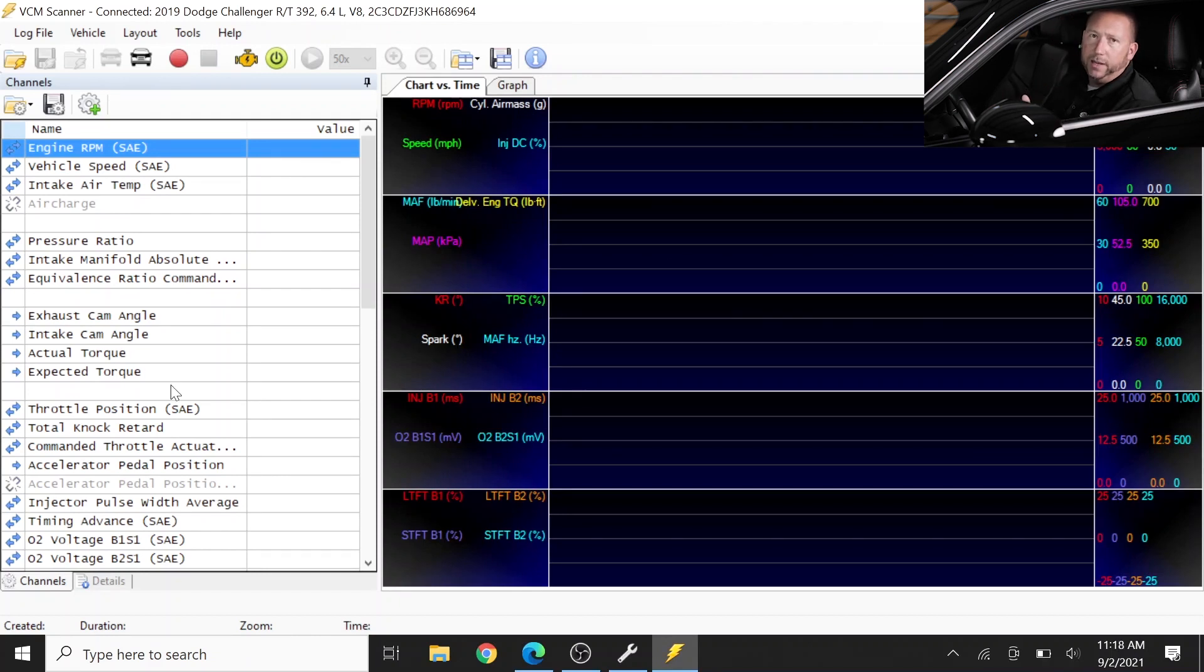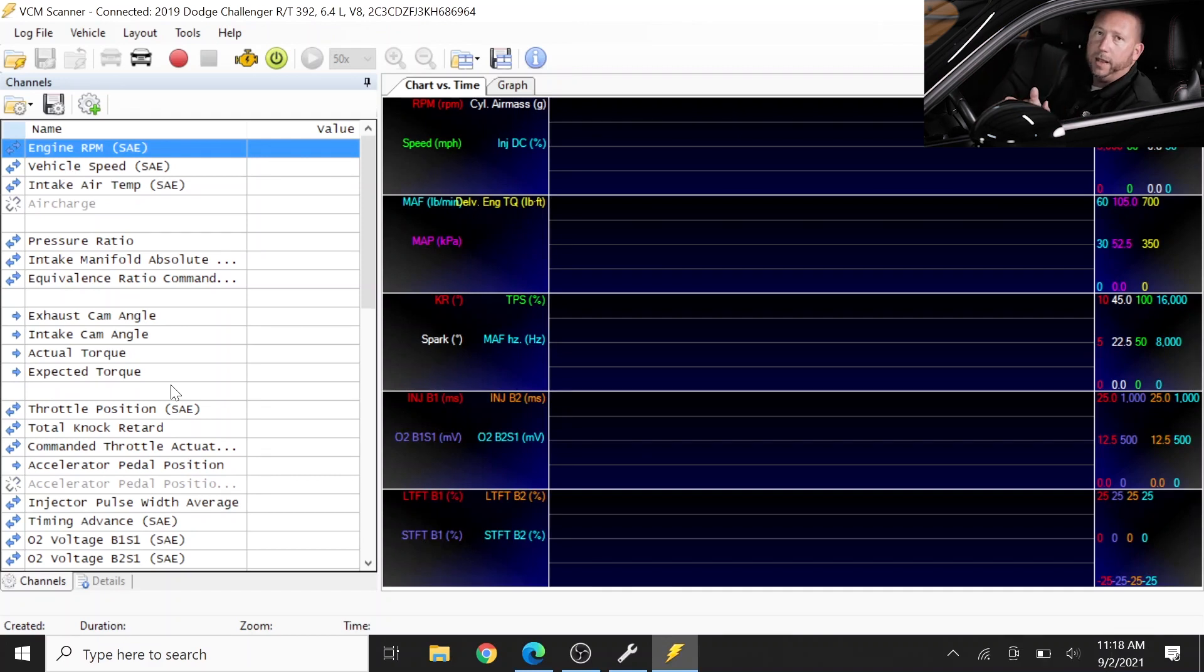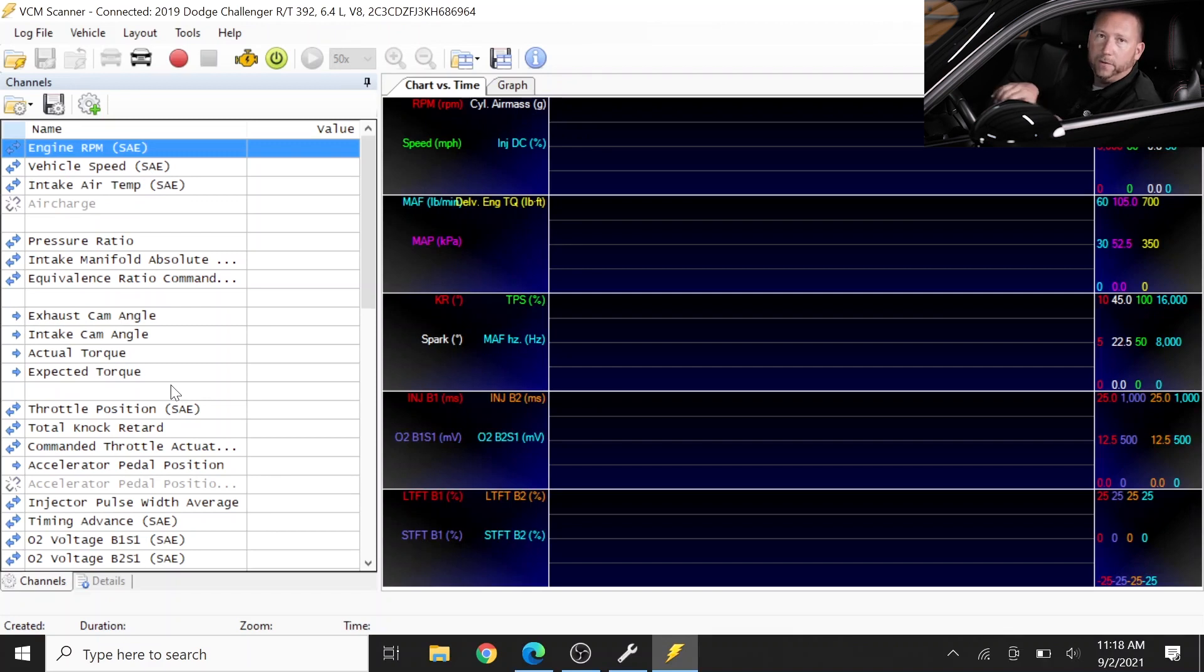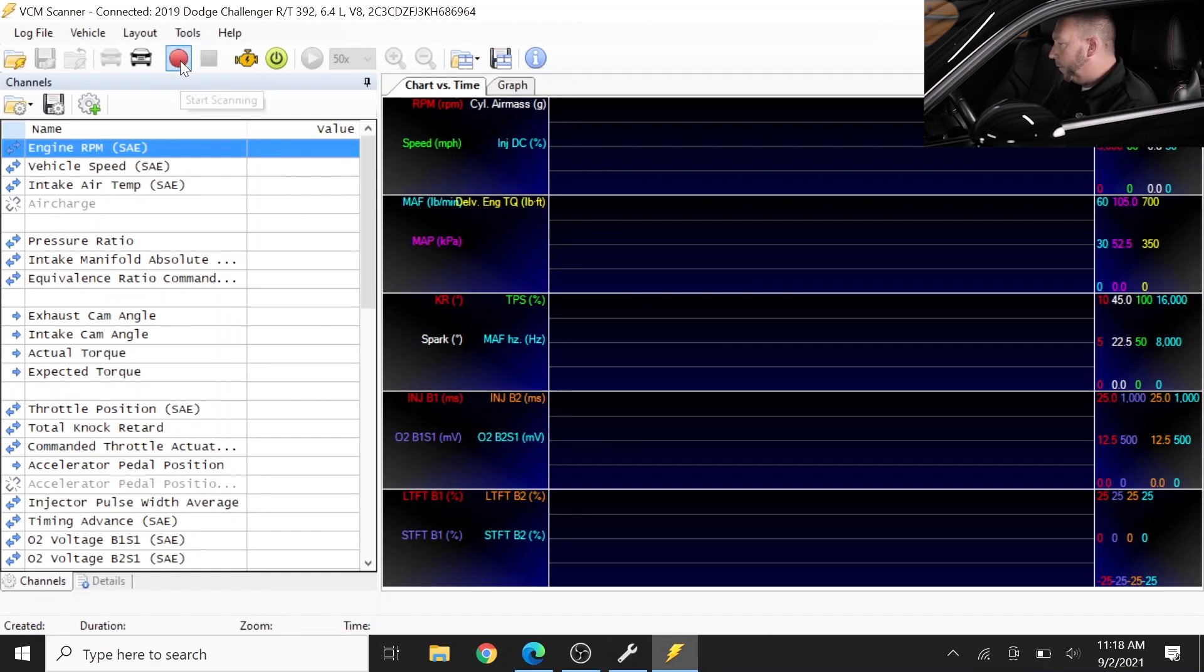So when we get tech support tickets, guys, and you all are working on your cars and you send us scan files, a lot of times the first thing we kick back to you is hey, please use this channels list that we provide with your course. Why do we do that? Because we need the appropriate information for you to gather so we can see what's going on. Now let's just go ahead - we've connected - so let's start scanning.